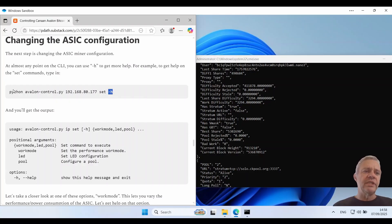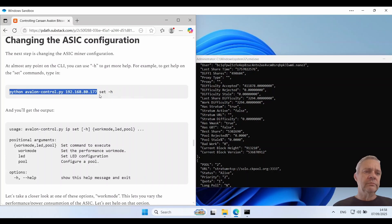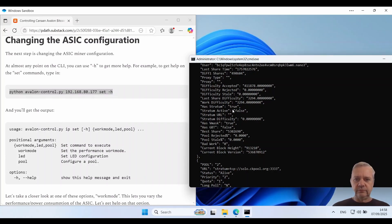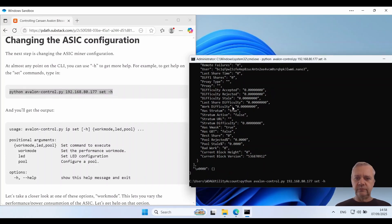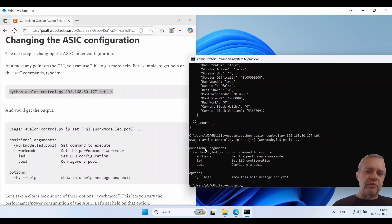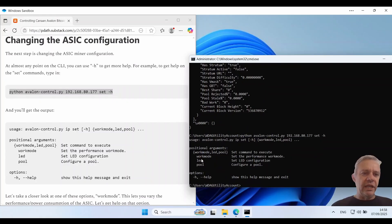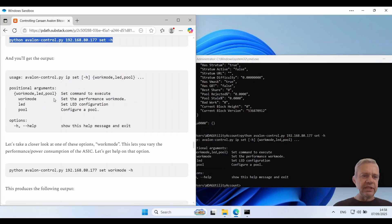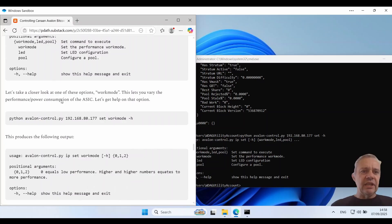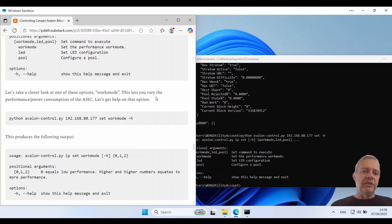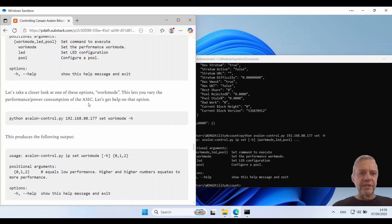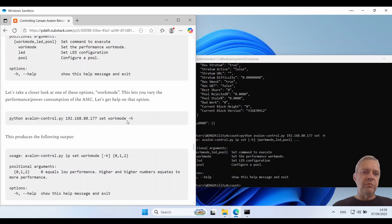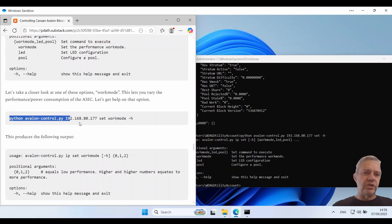So it tells us we've got set commands for work mode, LED and pool. You can see the examples there. Let's take a look at one of these work mode. This lets you vary the performance power consumption of the ASIC. Let's get some help on that option. So we just go set work mode and now we go -H.